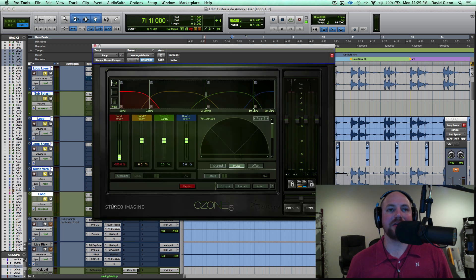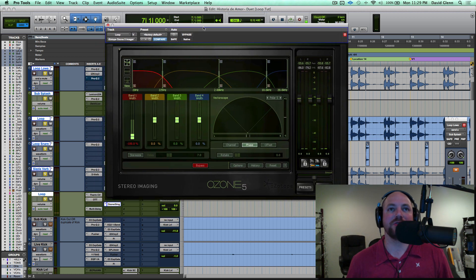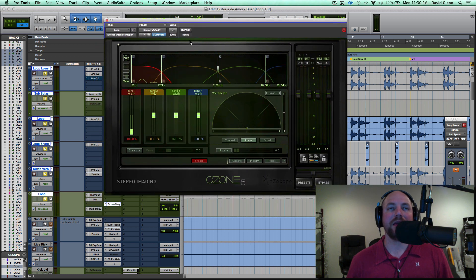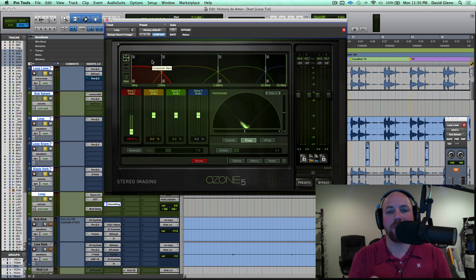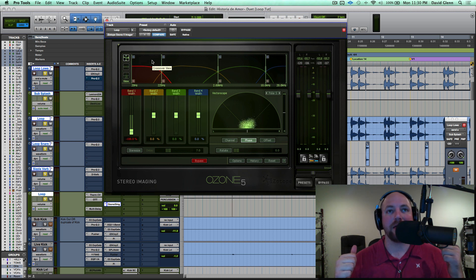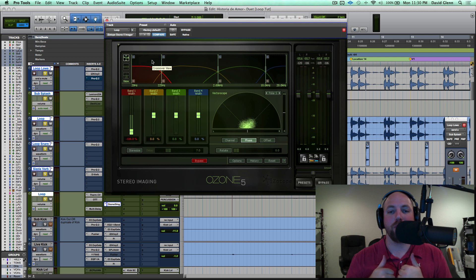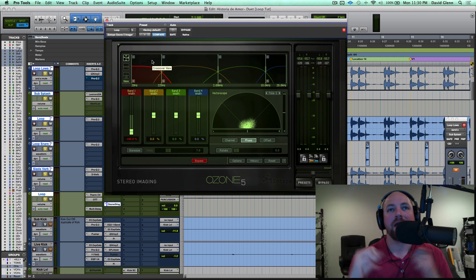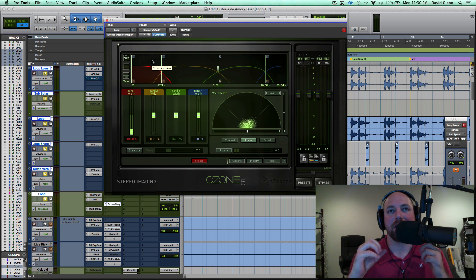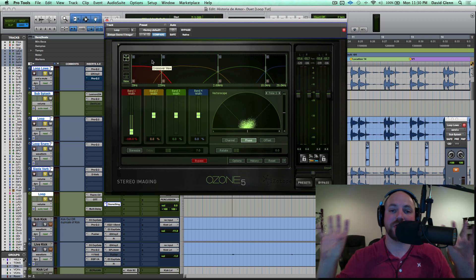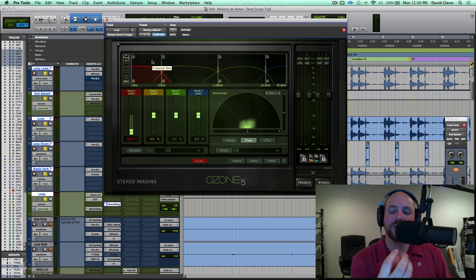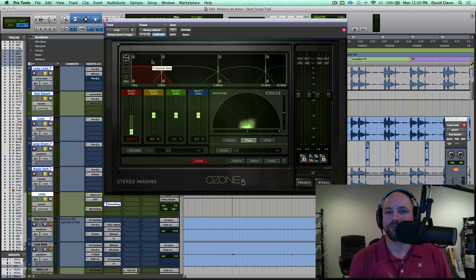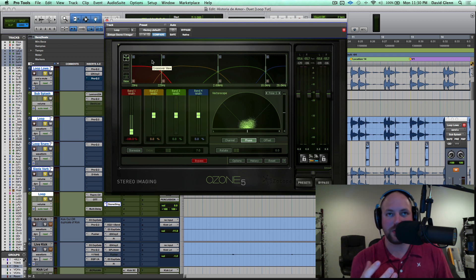And last but not least, I've got Ozone 5 Imager. Remember, I talked about the sub splash, the reverb, how it was automated to come on on just that second hit? Well, by removing the middle content, the stuff down the middle from the sub reverb, I was able to get that out wide and concentrated on the sides. Well, now what I want is I want the low end of the loop itself, the kick, and you meet from that snare below 200Hz or so, 225, is going to be mono.